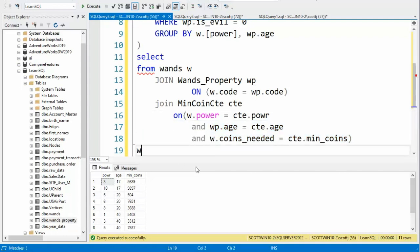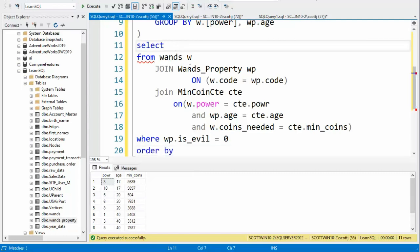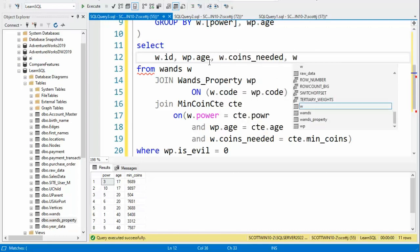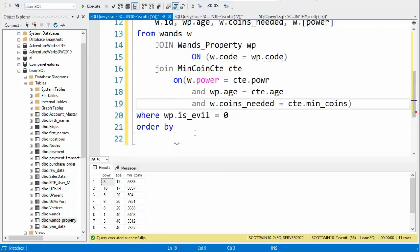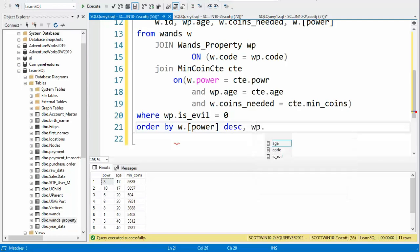We're going to say WHERE WP.is_evil = 0 or false, and we're going to say ORDER BY. We're going to get the ID, so W.id, then WP.age, then W.coins_needed, and then W.[power] — putting brackets around that because it's reserved. We finish up the ORDER BY, ordering by W.[power] descending, and then WP.age also descending, and semicolon.